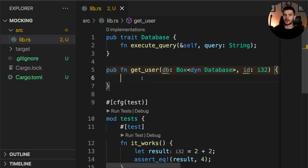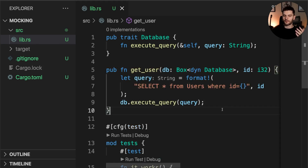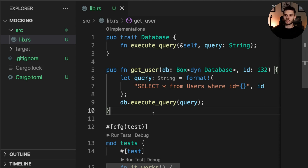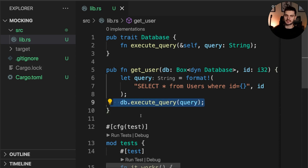Next let's implement the function body for get_user. First we're going to construct a query — in this case a SQL query where we select all columns in the users table where id is equal to the id passed in. And then we'll call execute_query on the database instance passed in.